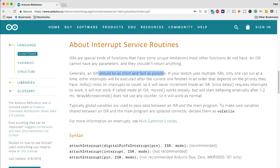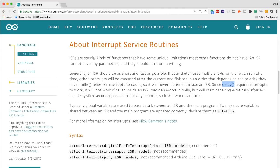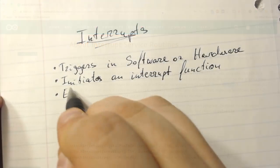And last but not least you do want to avoid using something like delays inside of an interrupt because first of all it will bog down your program, but also it's using the exact same timers as your normal program does and therefore will interfere with the functionality of the board.